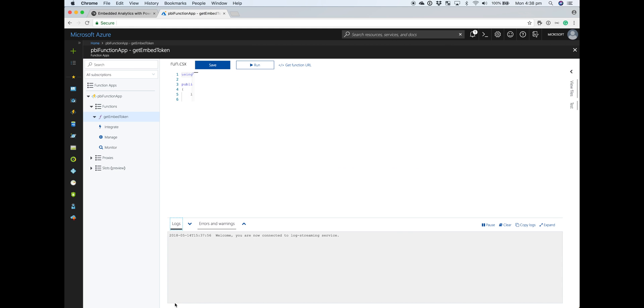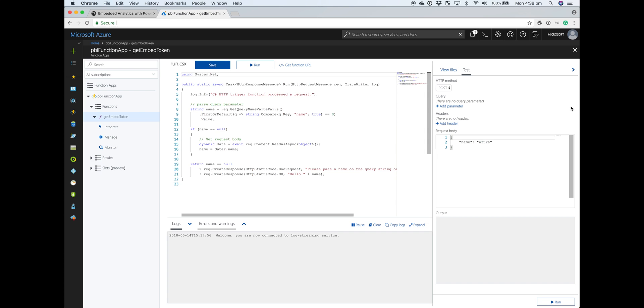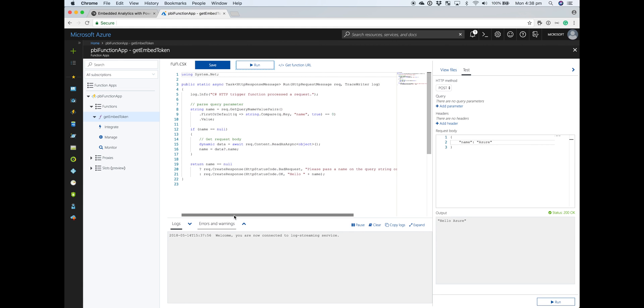You can see here that there's some sample code that basically, it's a post request, has something being passed in the body. If you hit run, you'll see that the function is already working, but obviously it doesn't have the code that we want. So we want to overwrite all this code with what will ultimately tap into the Power BI API and get our embed token.